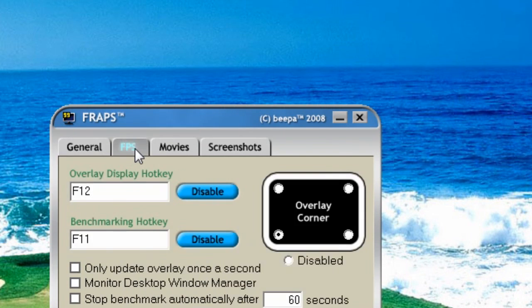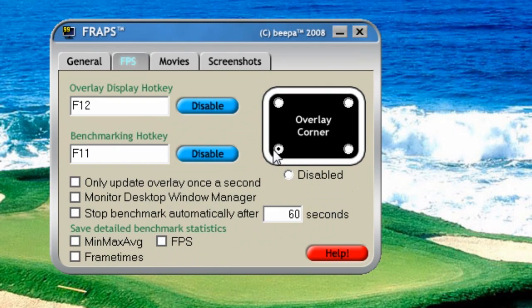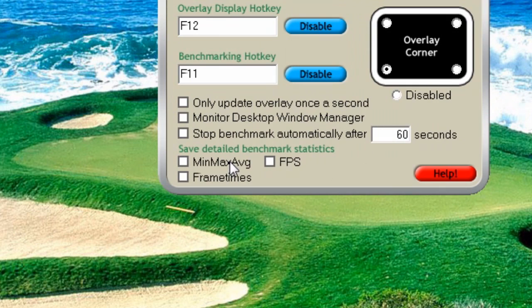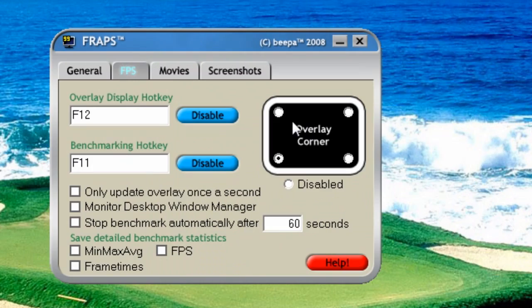Under the FPS tab, you set your own hotkey and choose what corner you want the FPS to be shown in. There's not a whole lot down here unless you want to save certain benchmark stats.